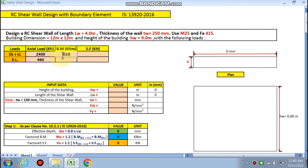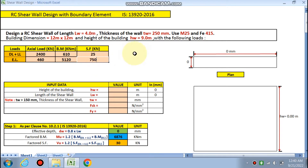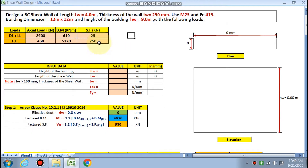The bending moment due to earthquake load is 5120 kN·m. The shear force due to dead load and live load is 25 kN — you can put your data according to your calculation. The shear force due to earthquake load on the building is 750 kN.